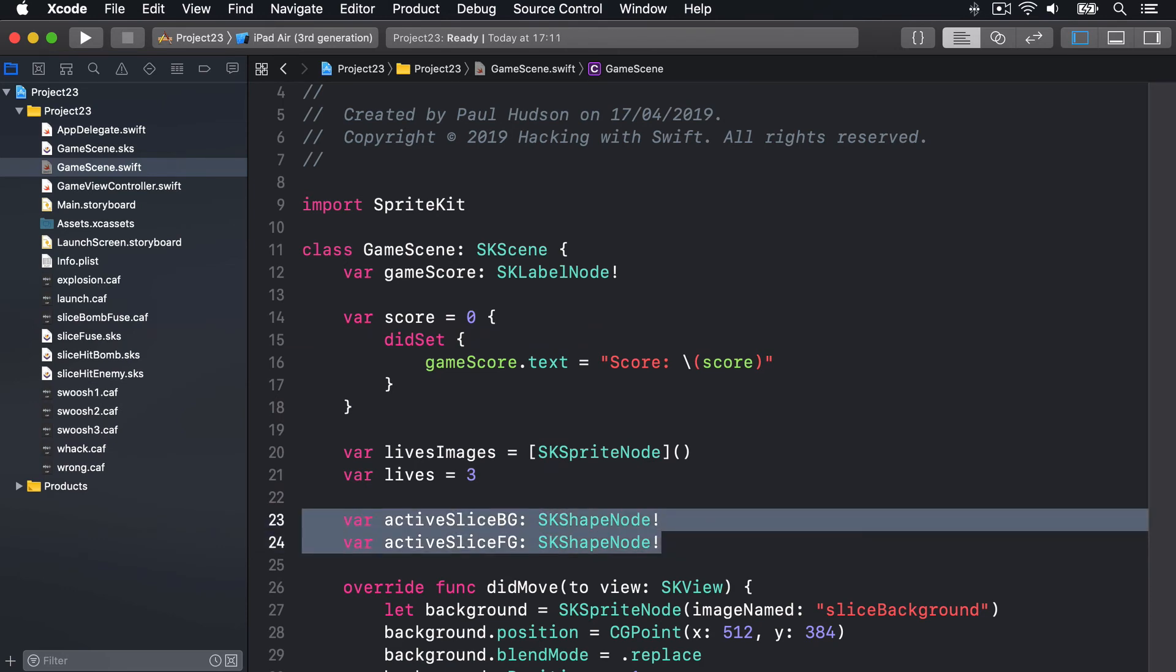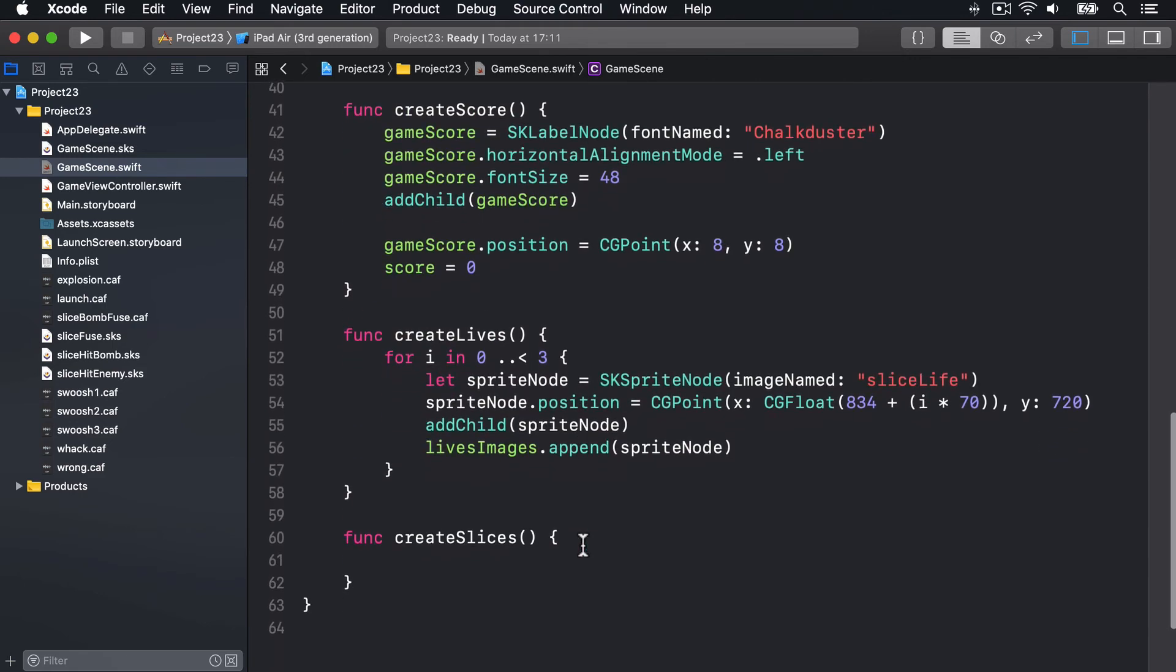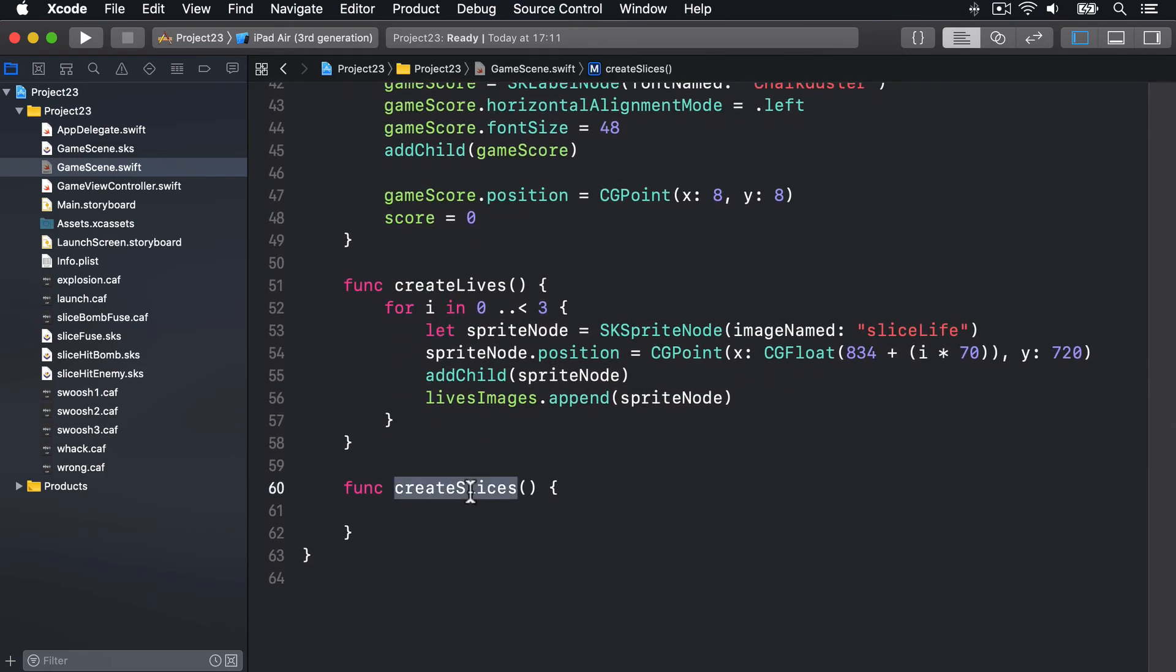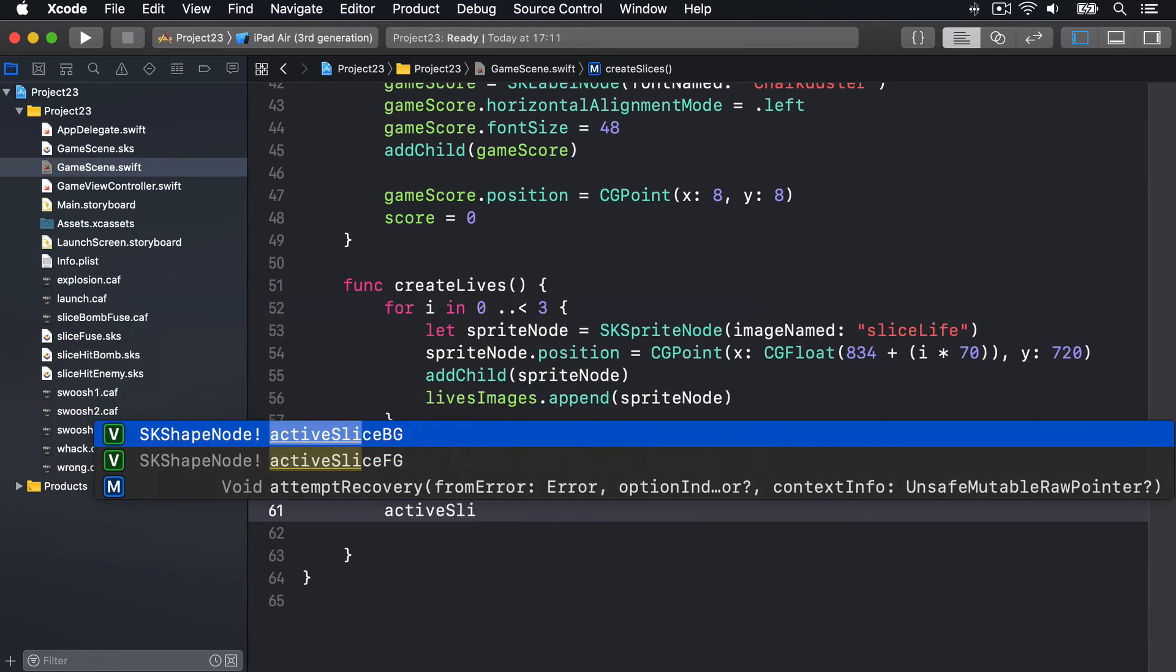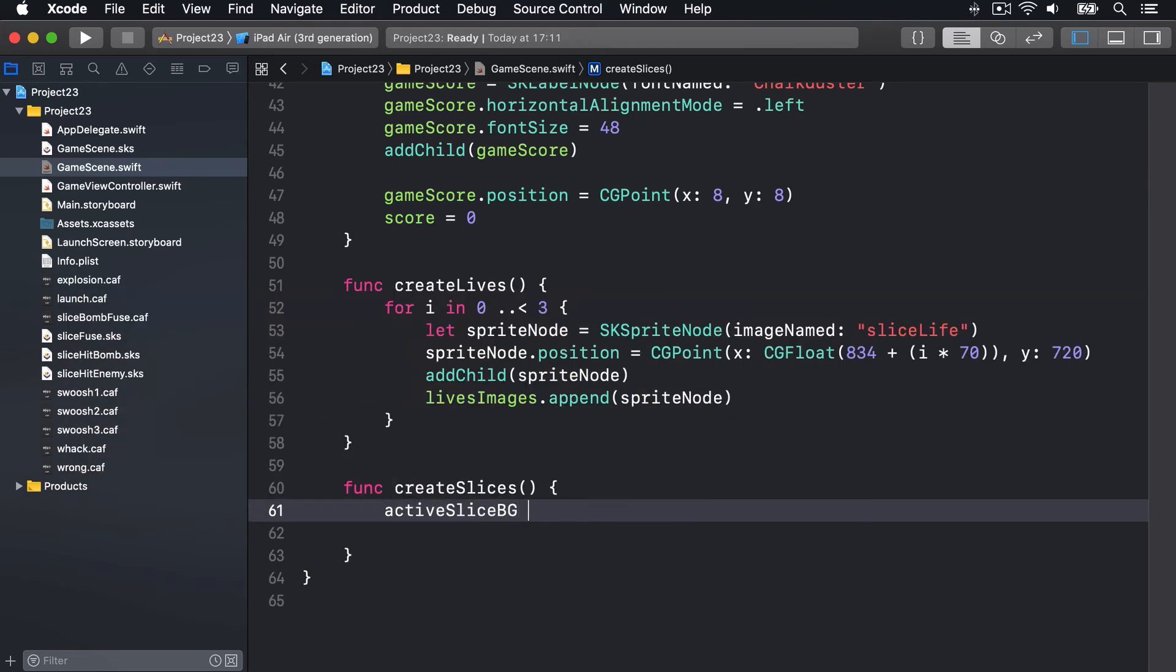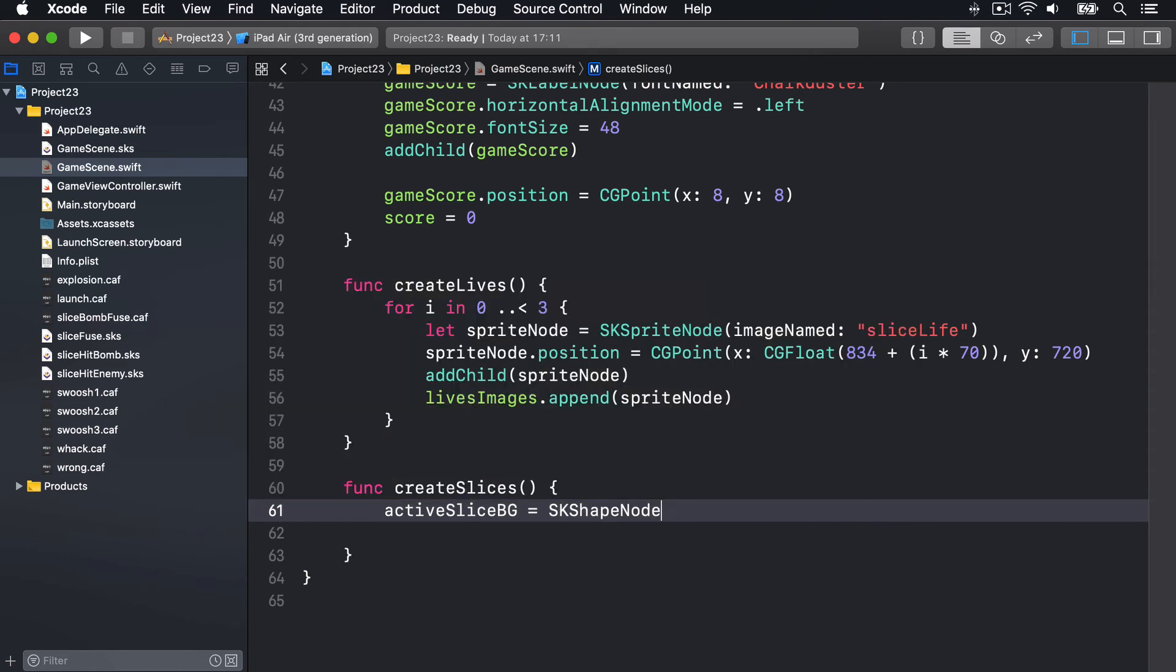And finally, down here in the createSlices method, this is where we create them and configure them correctly. We'll say activeSliceBG, the background one, is an SKShapeNode.